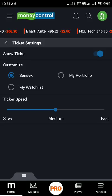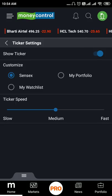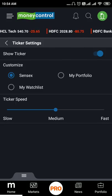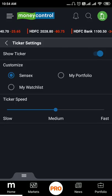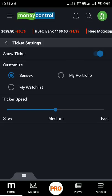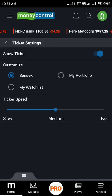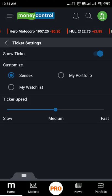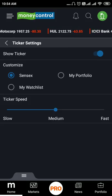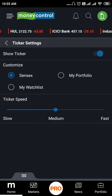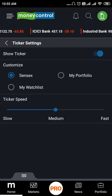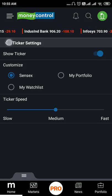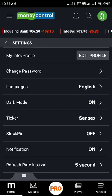We can maintain the ticker speed — for example, slow, medium, and fast. If we select medium, it will update the scrolling speed for our stocks. If we have a portfolio of stocks, we will update the speed of that.